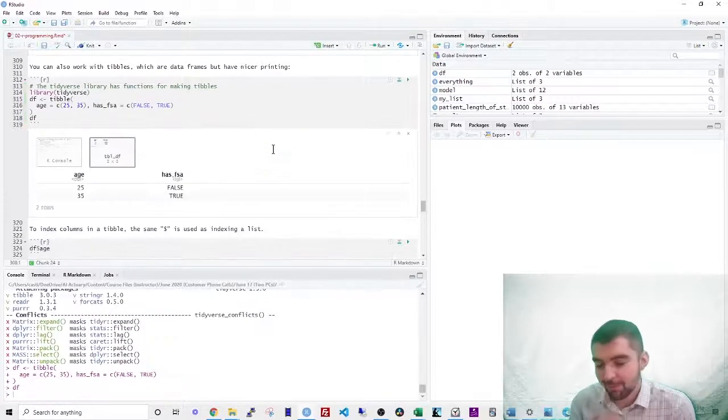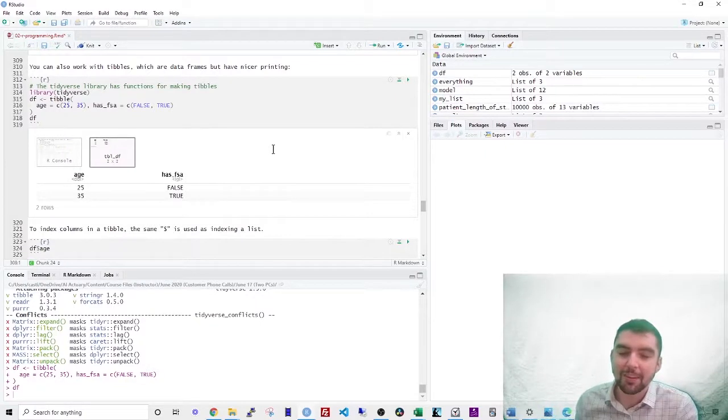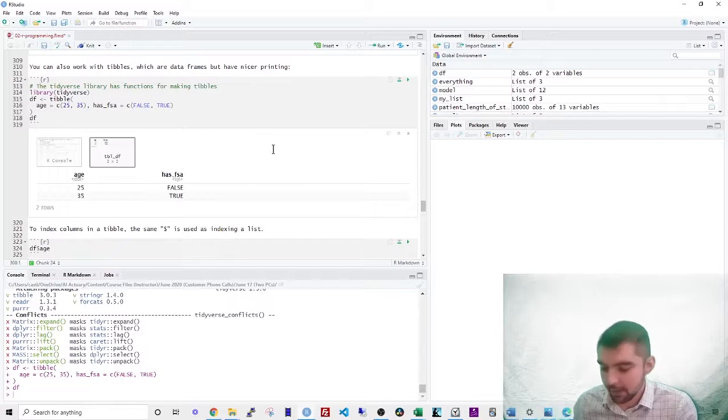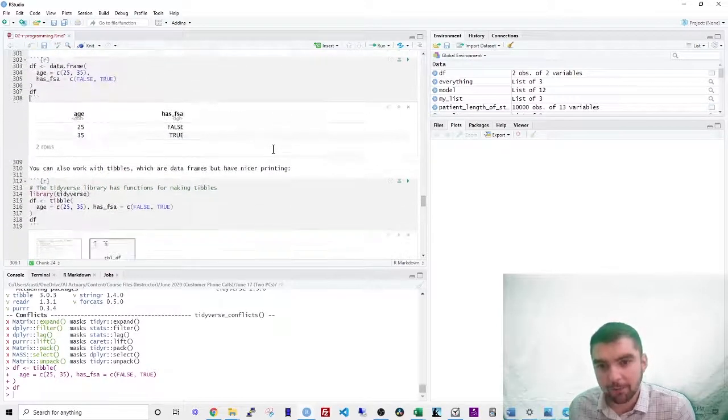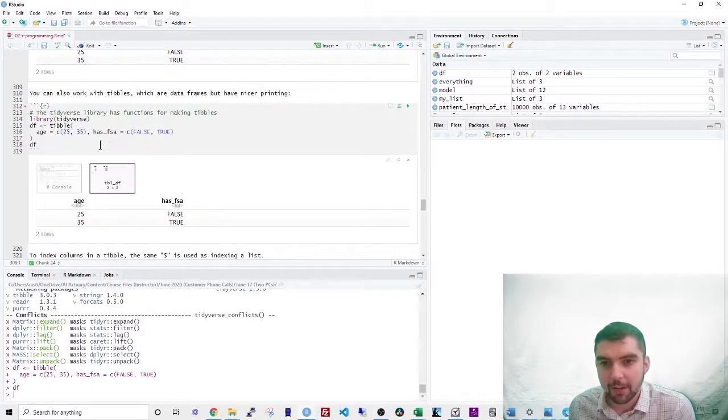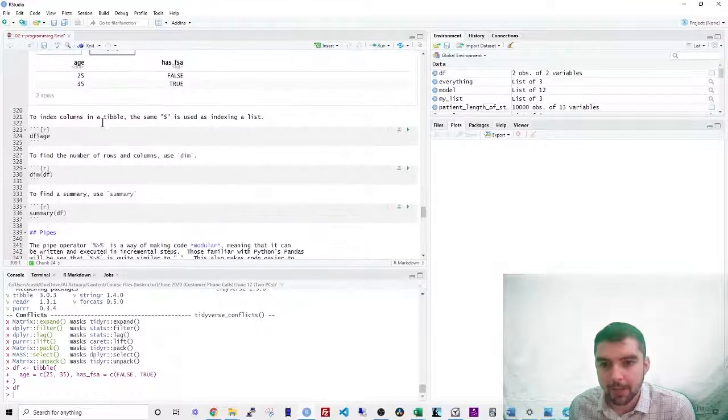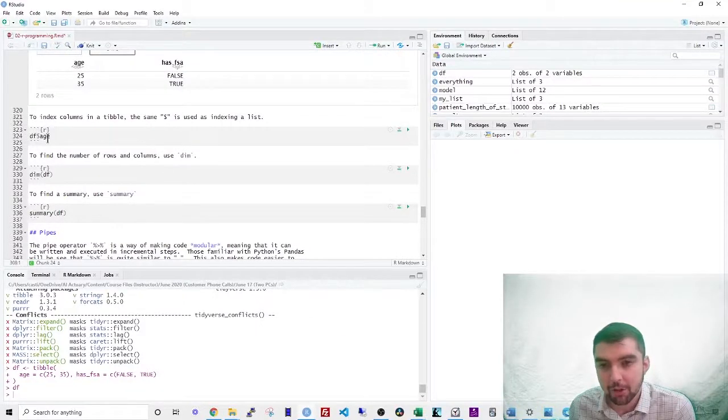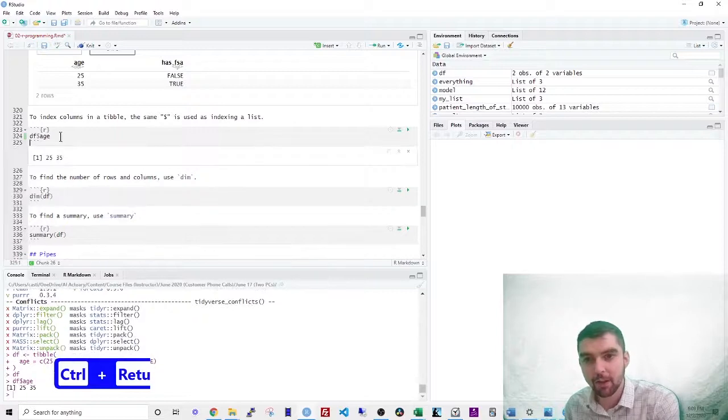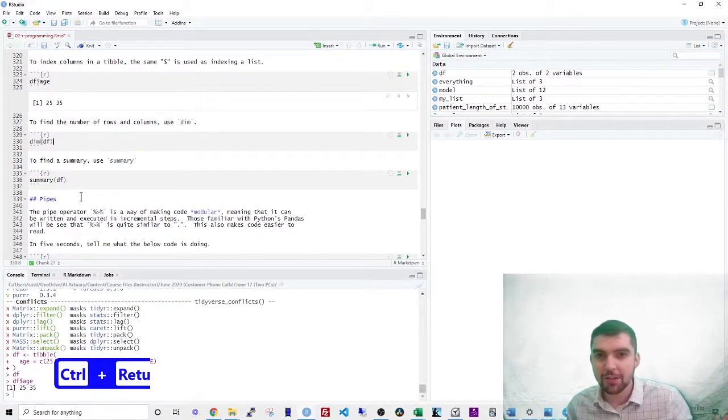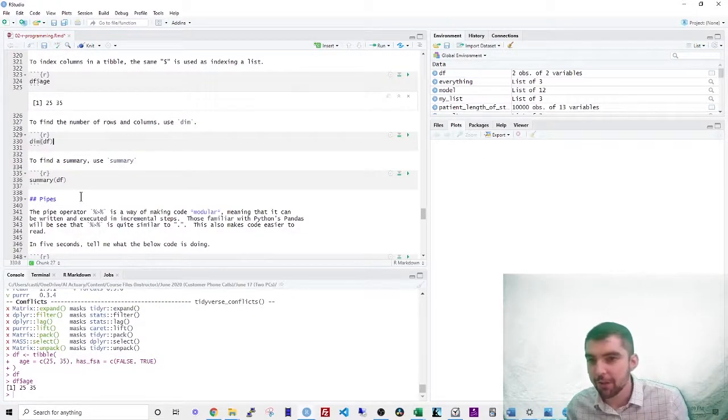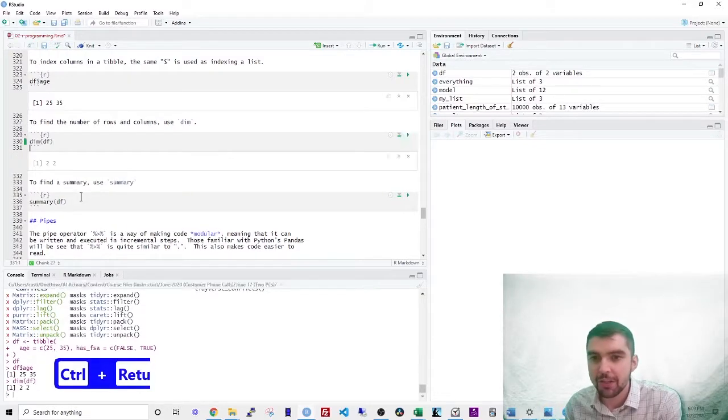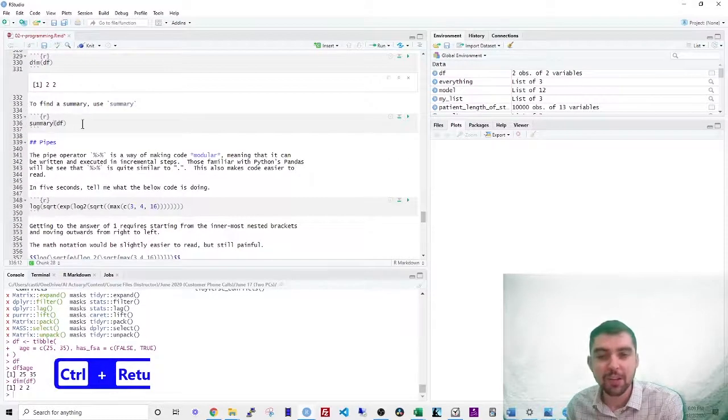So we said that data frames are basically lists, right? Well, if you want to index a list to use the dollar sign. So let's say that I wanted to index just the age column. I just use DF dollar sign age. If you want the dimension, the number of rows and the number of columns, use the dim argument.